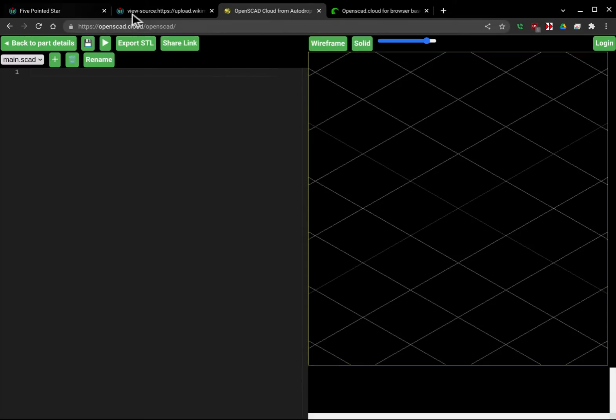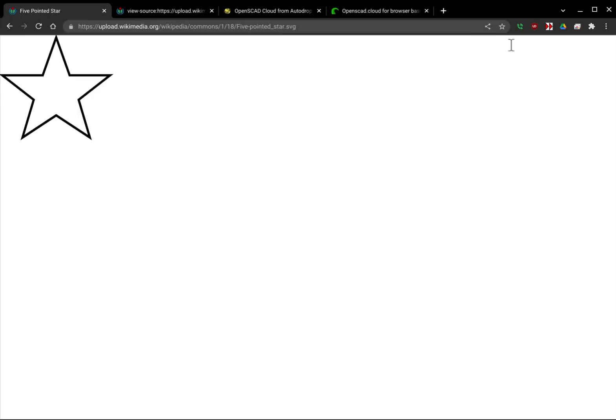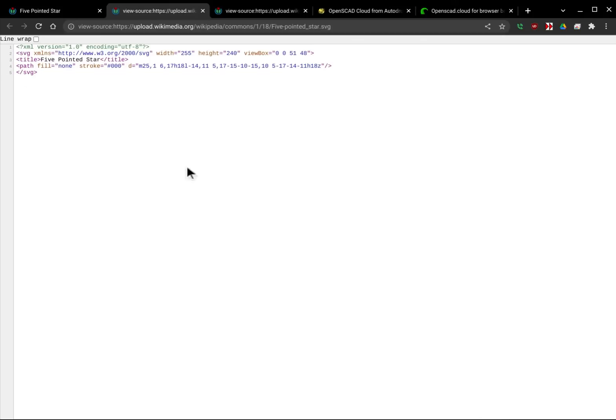This right here is an example of an SVG file — this is just off of Wikipedia. If I do a view page source, here's my source code, and what I can do is I can copy that.